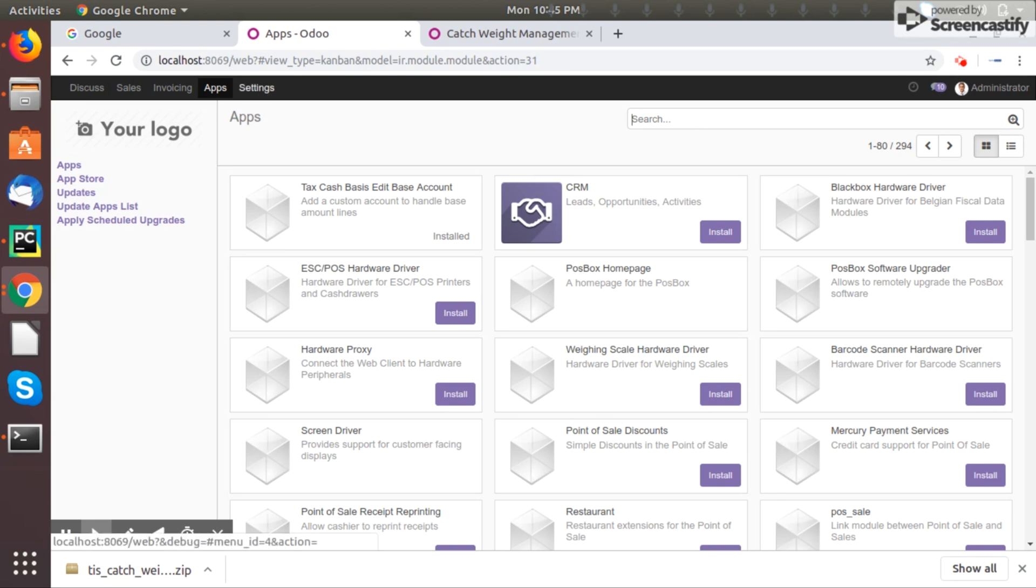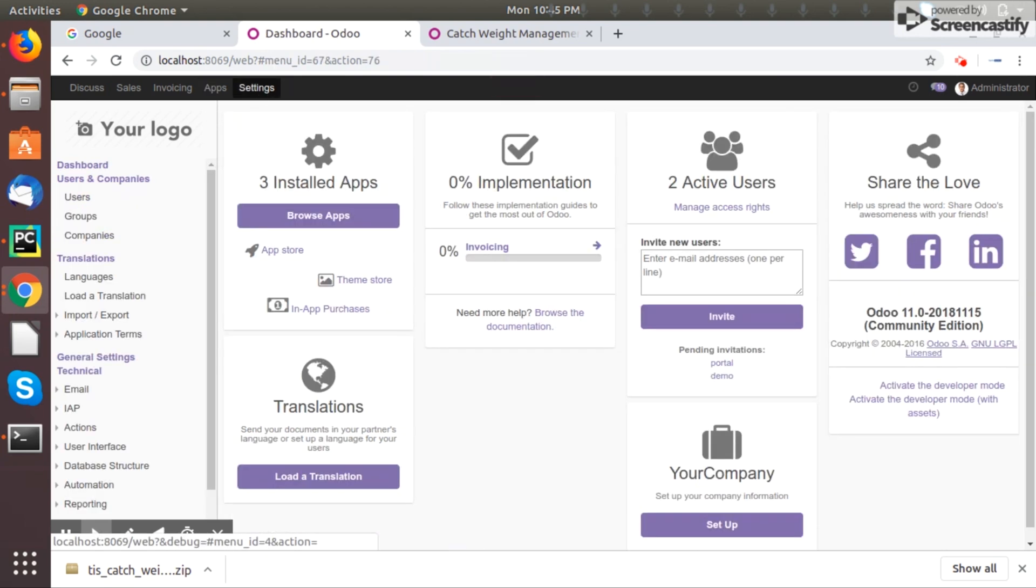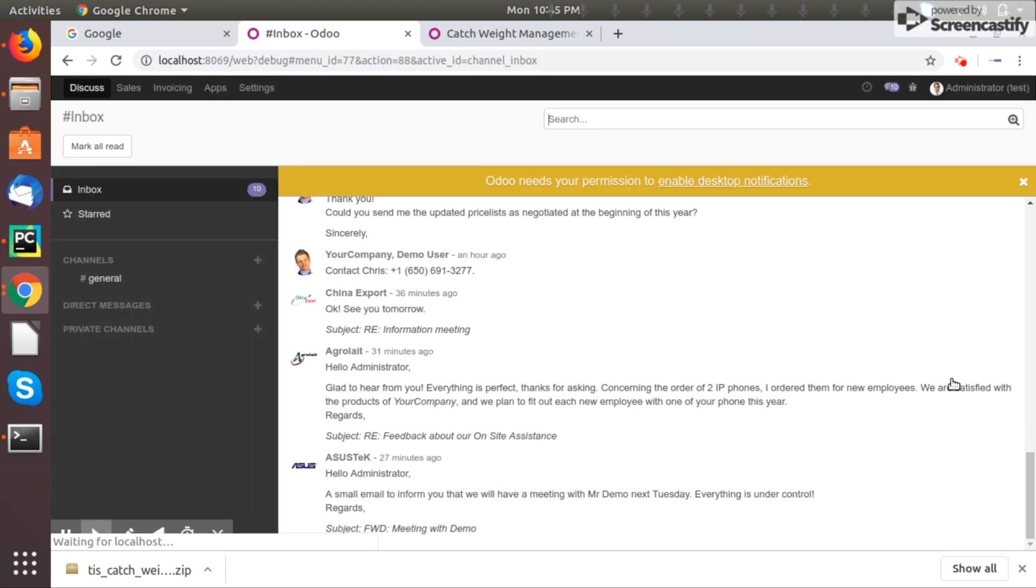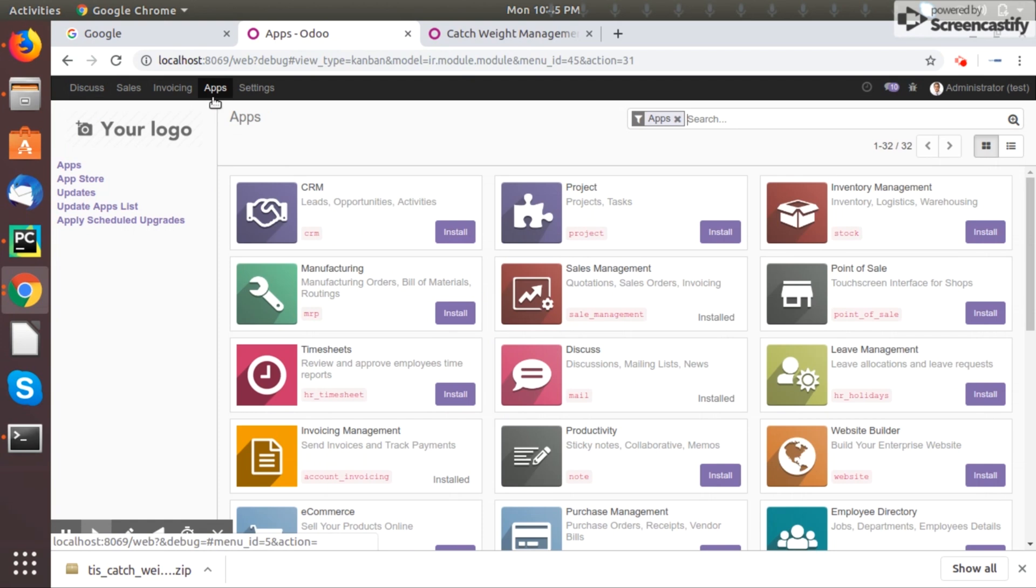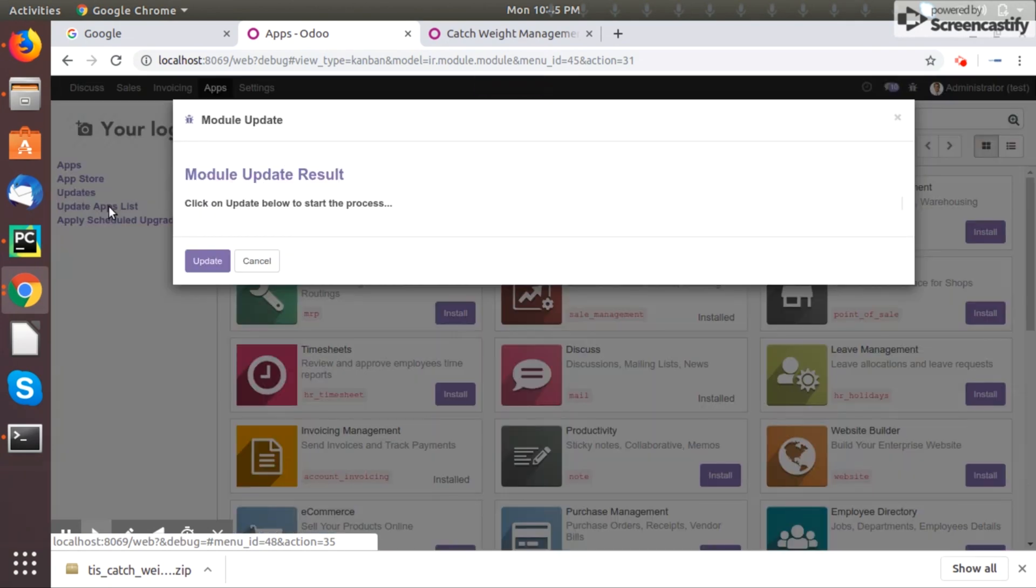What you have to do is go to the settings. Just activate the developer mode. Once you activate the developer mode and go back to the apps menu, you will get one more menu here: update apps list. Just click on this.